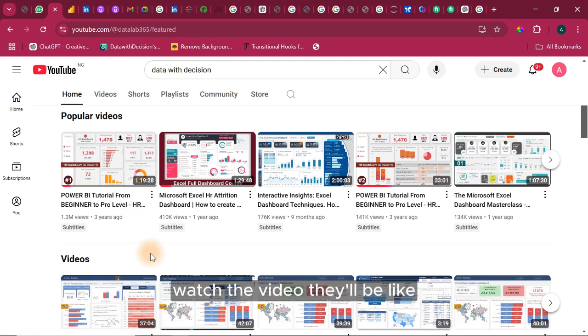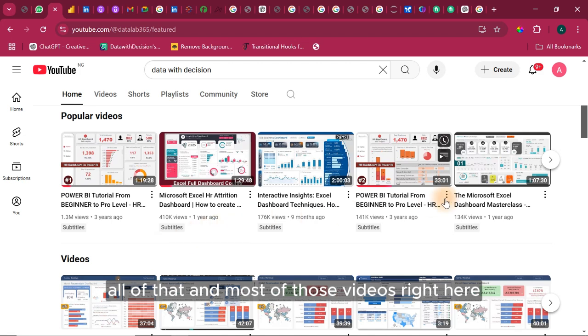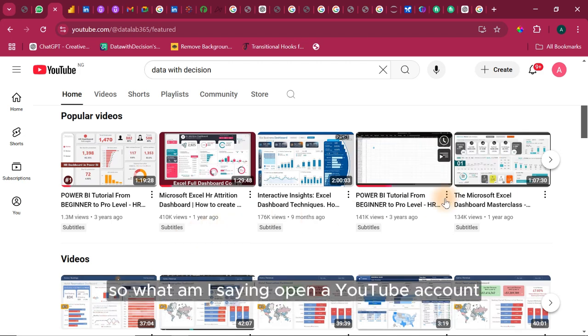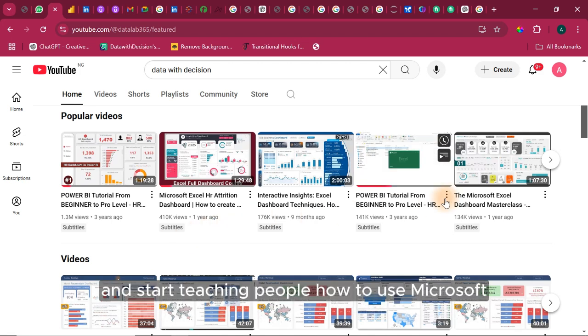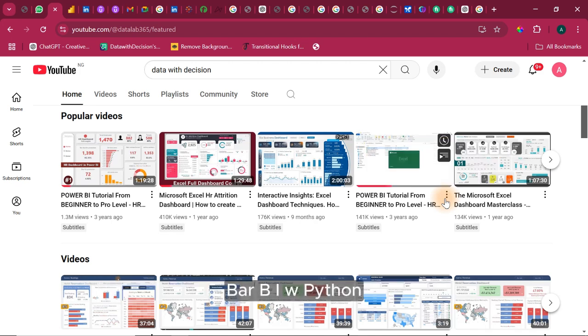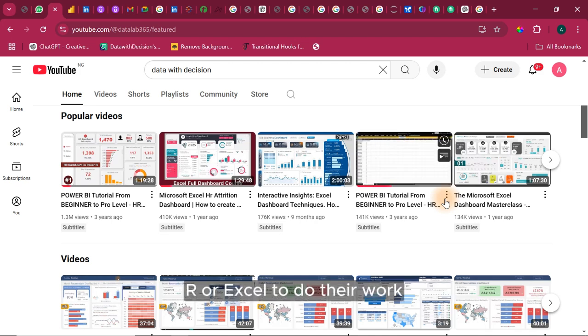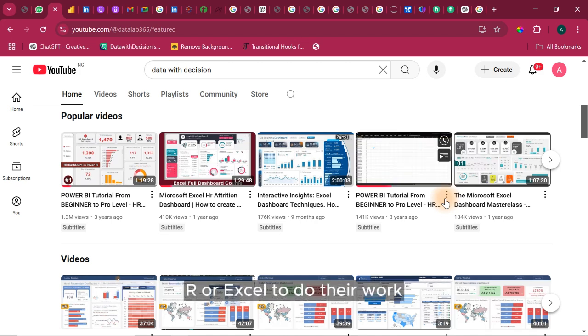People come here, watch the video, they'll be like, oh my goodness, I love this. Can you help me do this? All of that. And most of those videos right here. So what am I saying? Open a YouTube account and start teaching people how to use Microsoft Power BI, Tableau, Python, R or Excel to do their work.